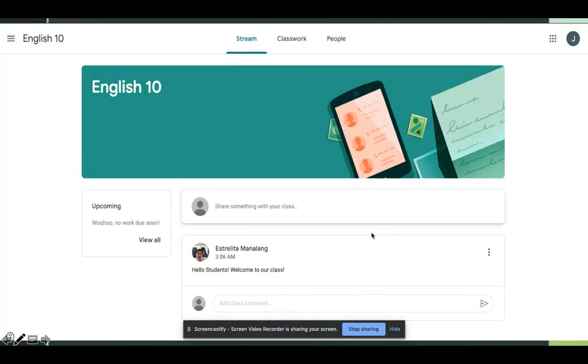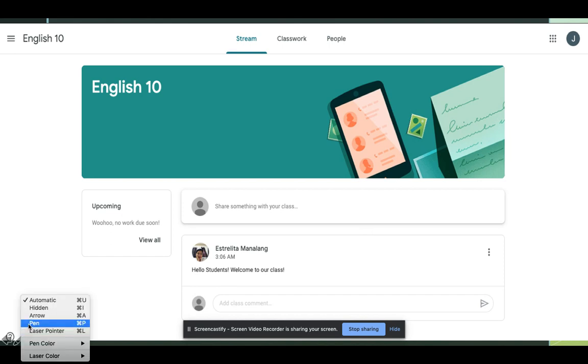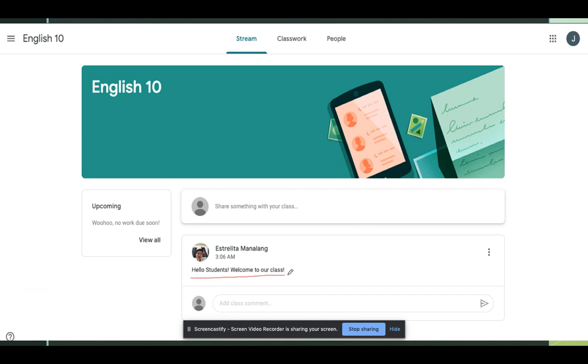And then that's it. You are now ready to communicate with your teacher and classmates. Your teacher has already posted some greetings right here. You can start replying to that.